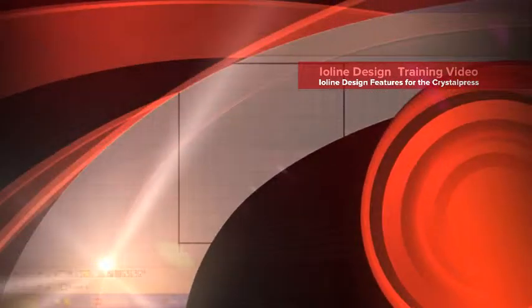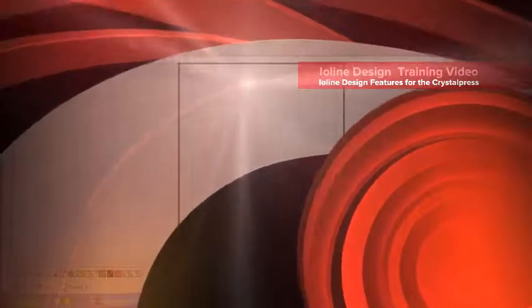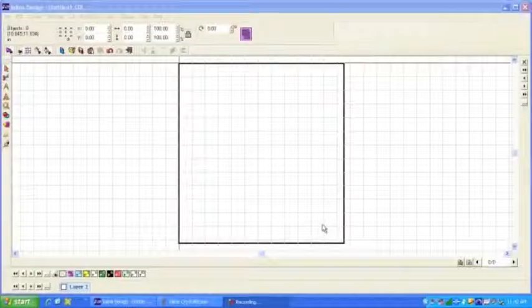Hi, my name is Tom Burke. I'm with Ioline Corporation, and I'm going to take a few minutes here to tell you a little bit about Ioline Design.